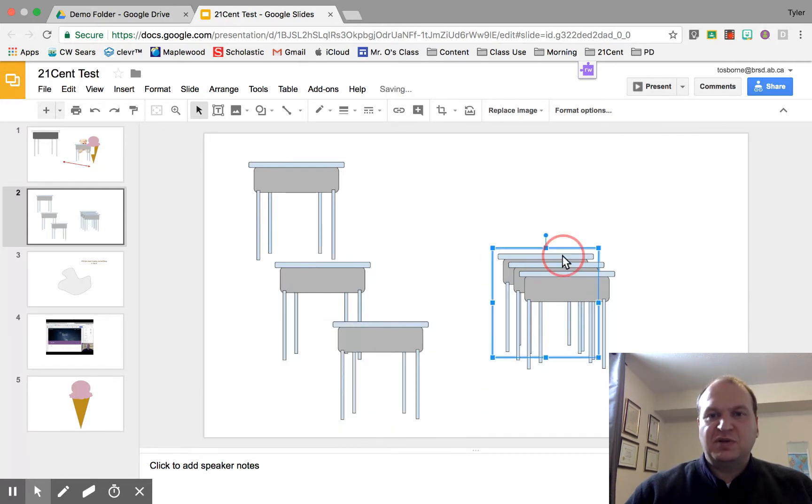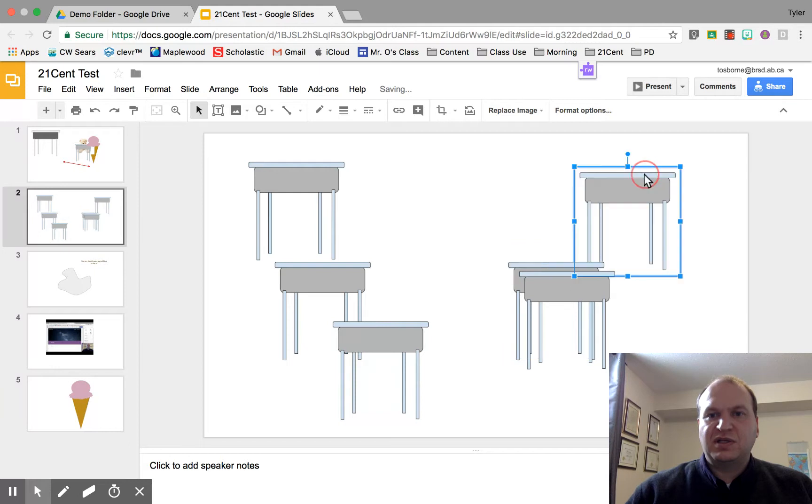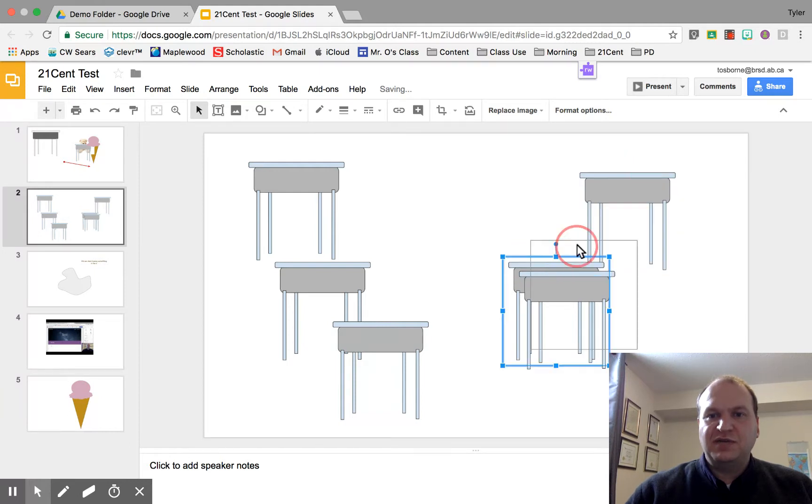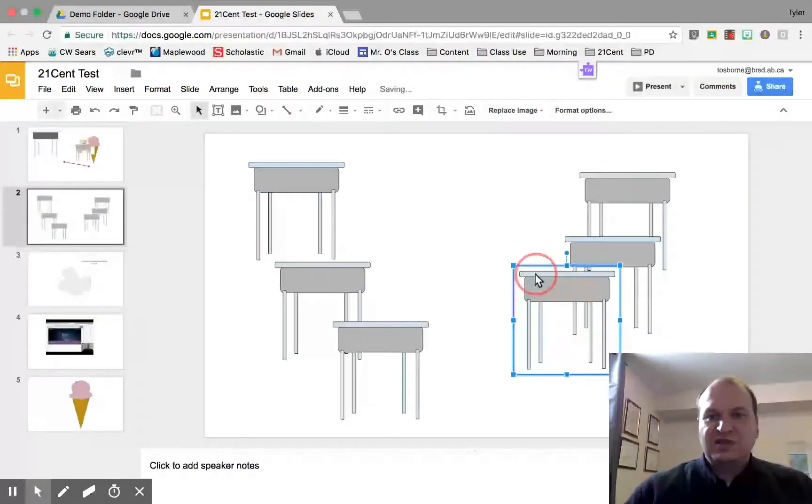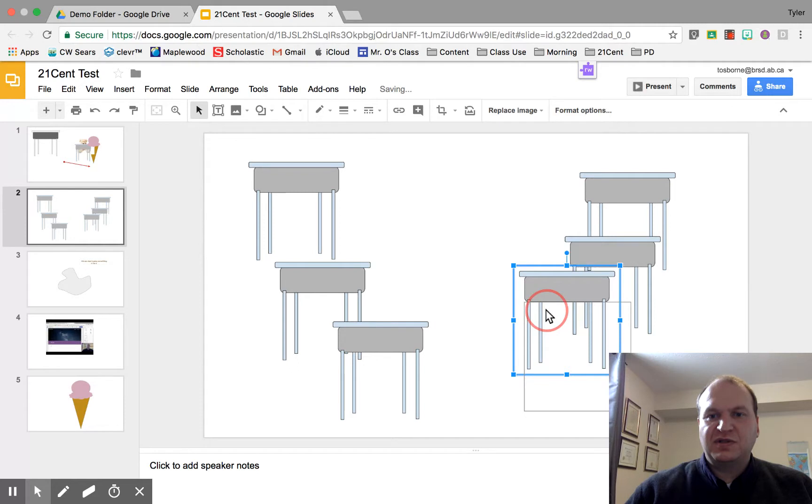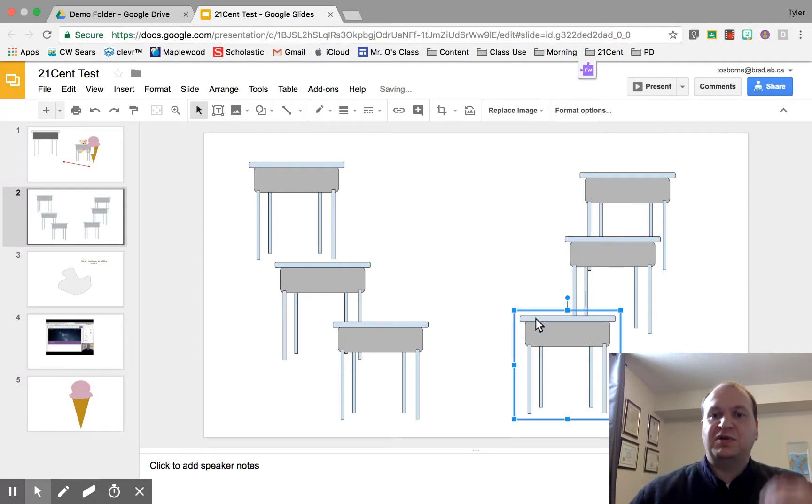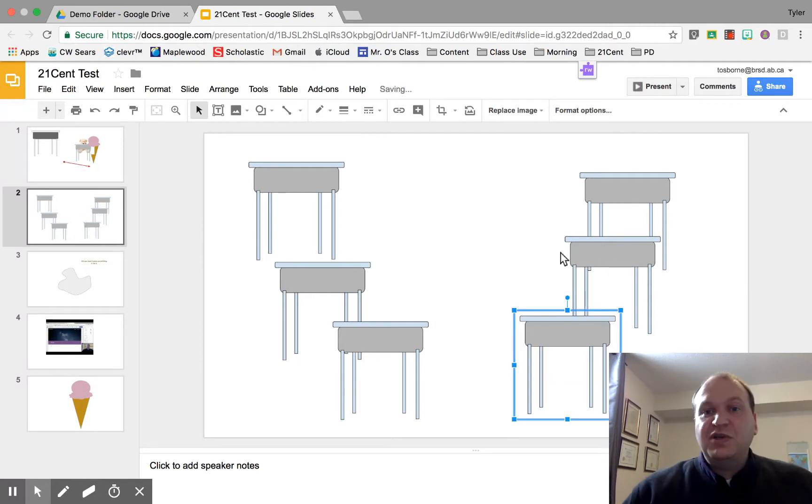There we go. They're kind of in spots. Just getting them close. All right now you can see that it's not quite right.